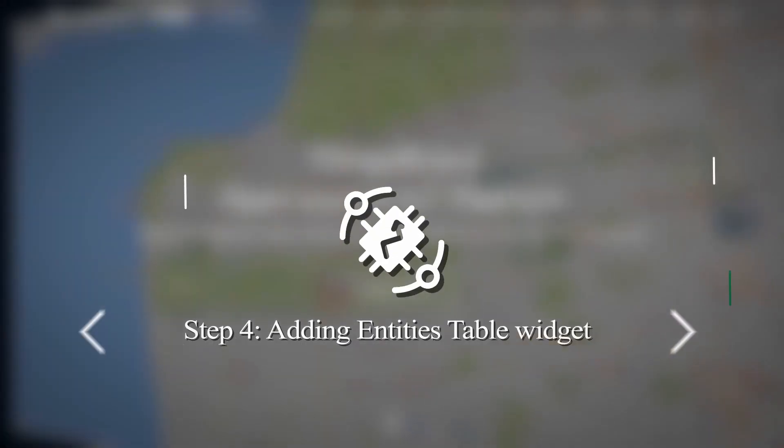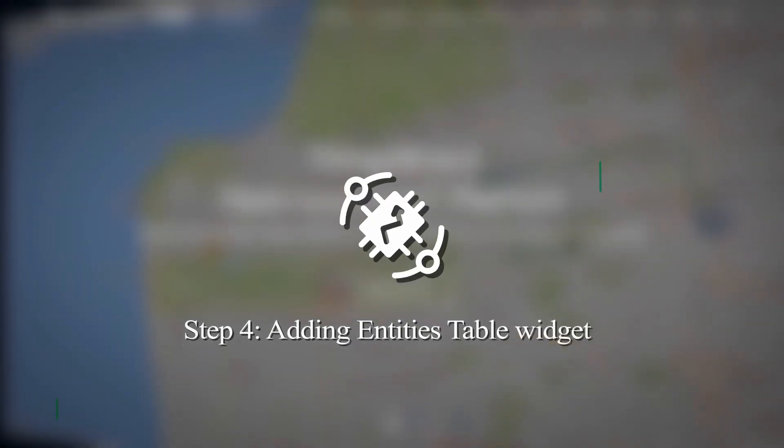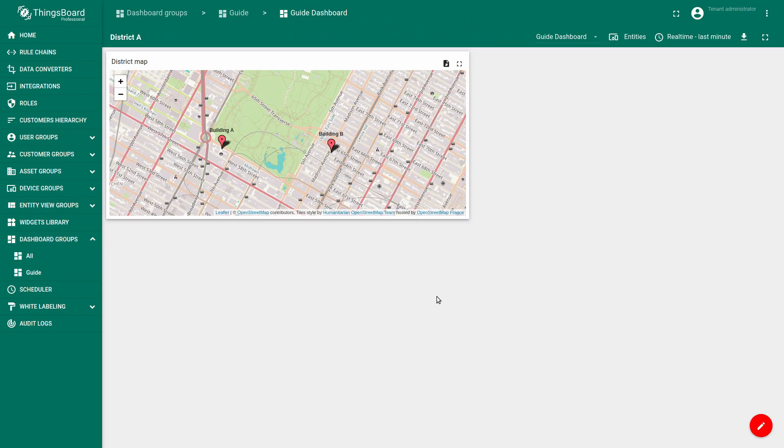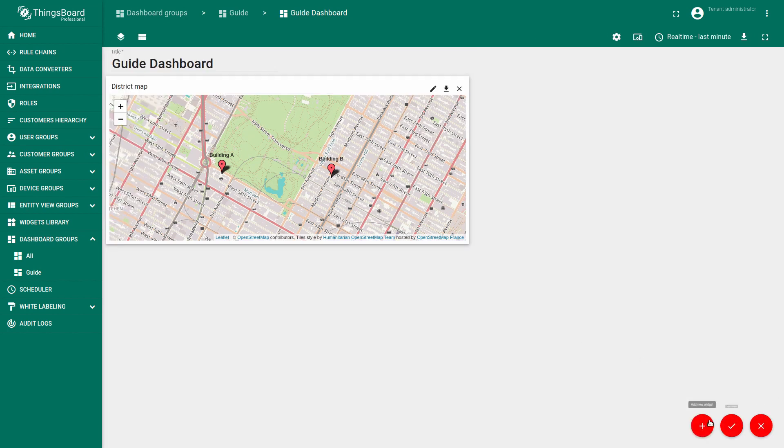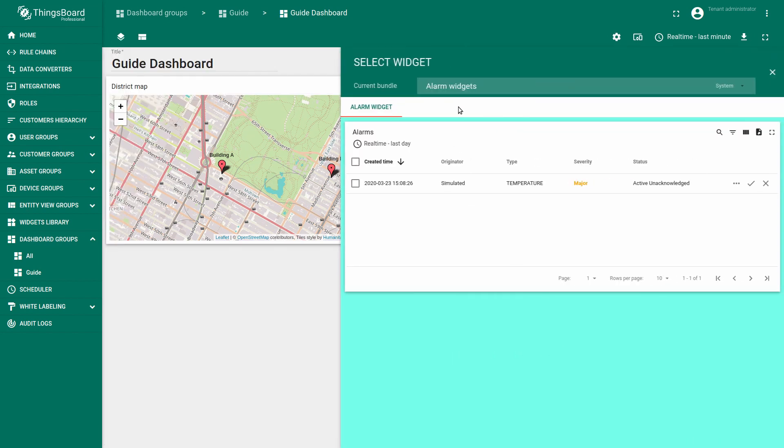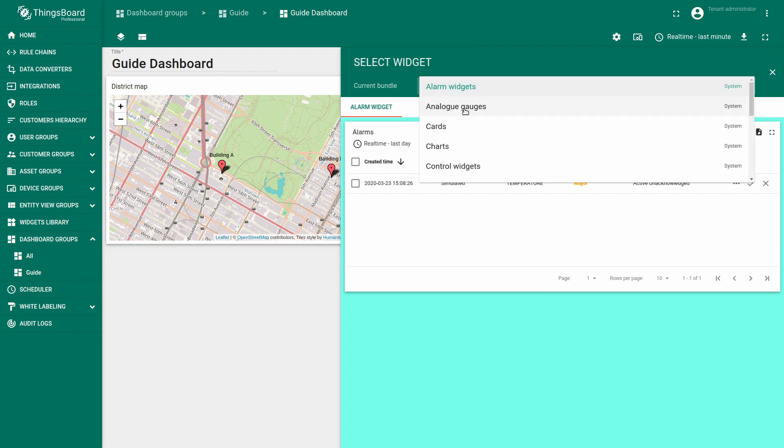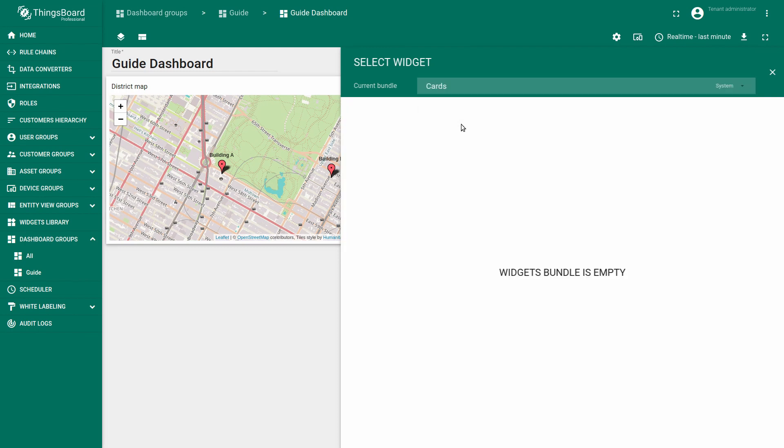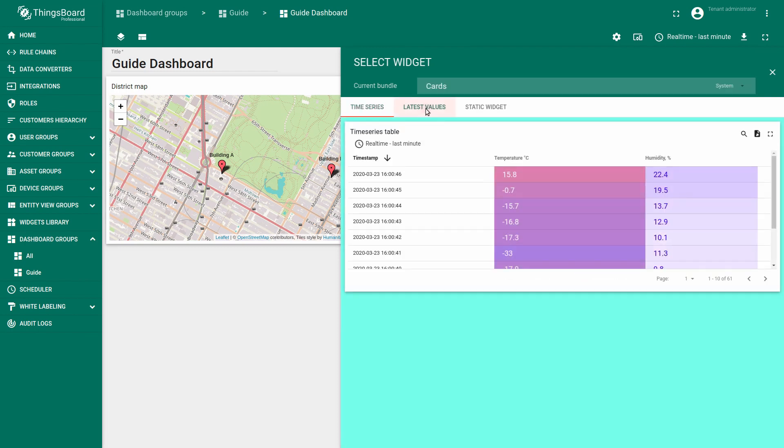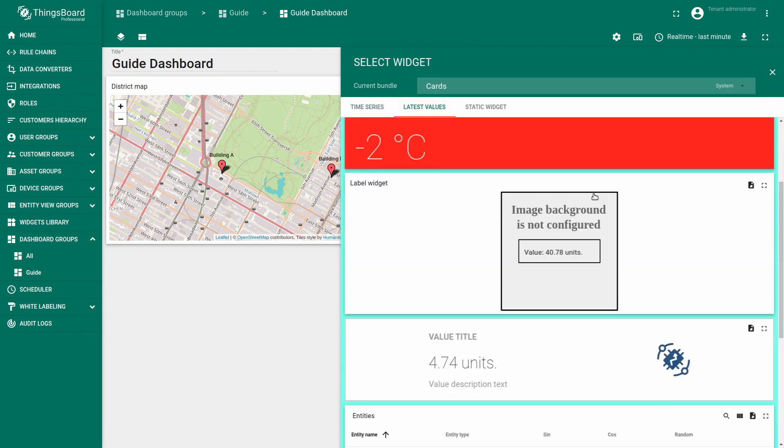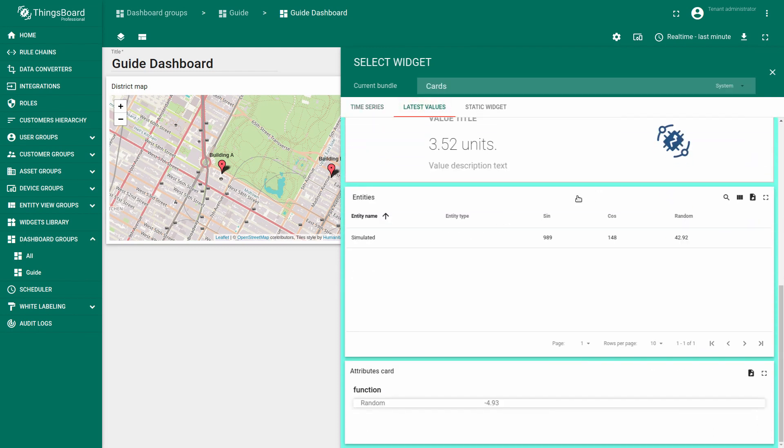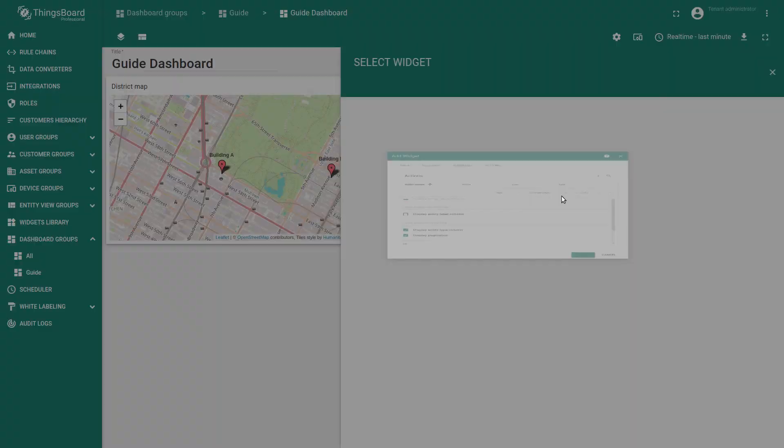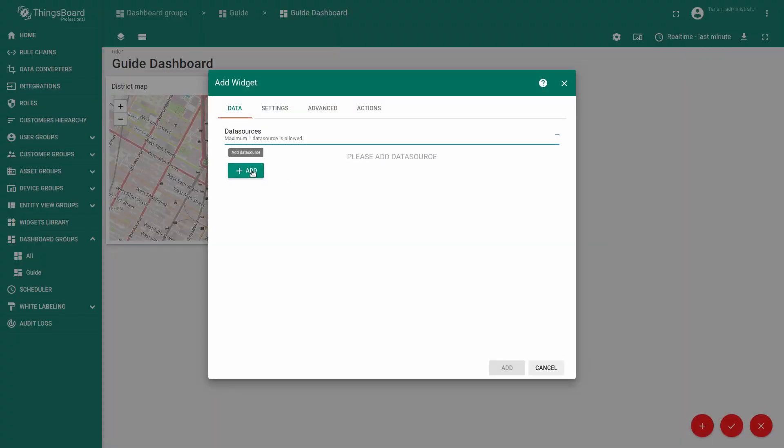Now continue to enrich our dashboard. We will add the entity table widget. We already have a map widget that displays our buildings for District A. This type of widget is located in the cards bundle.